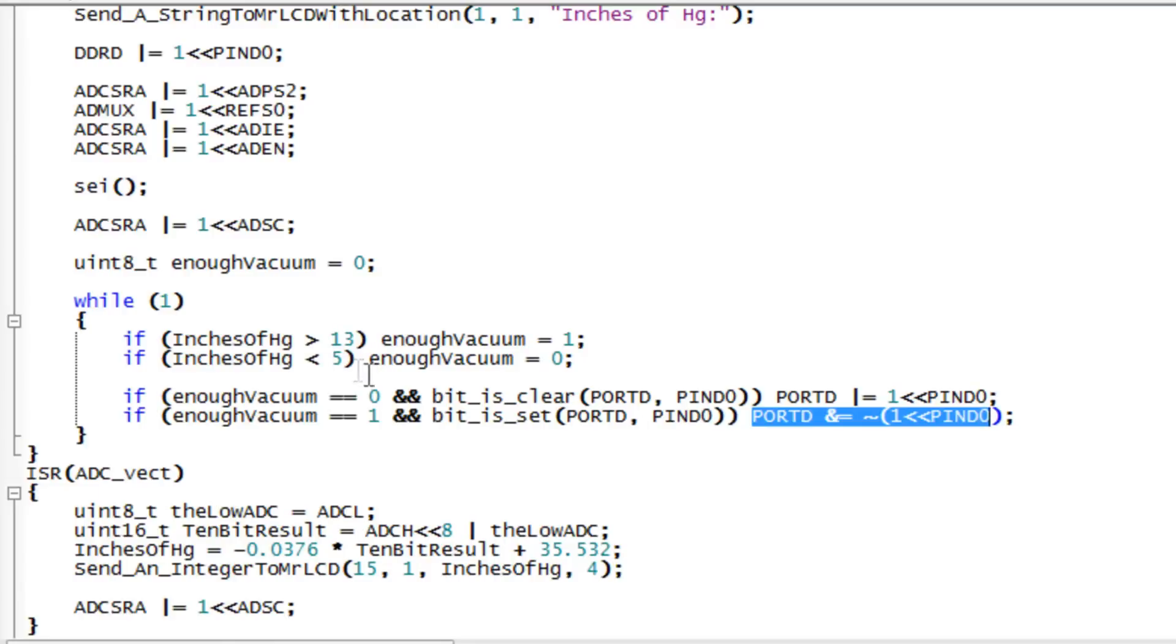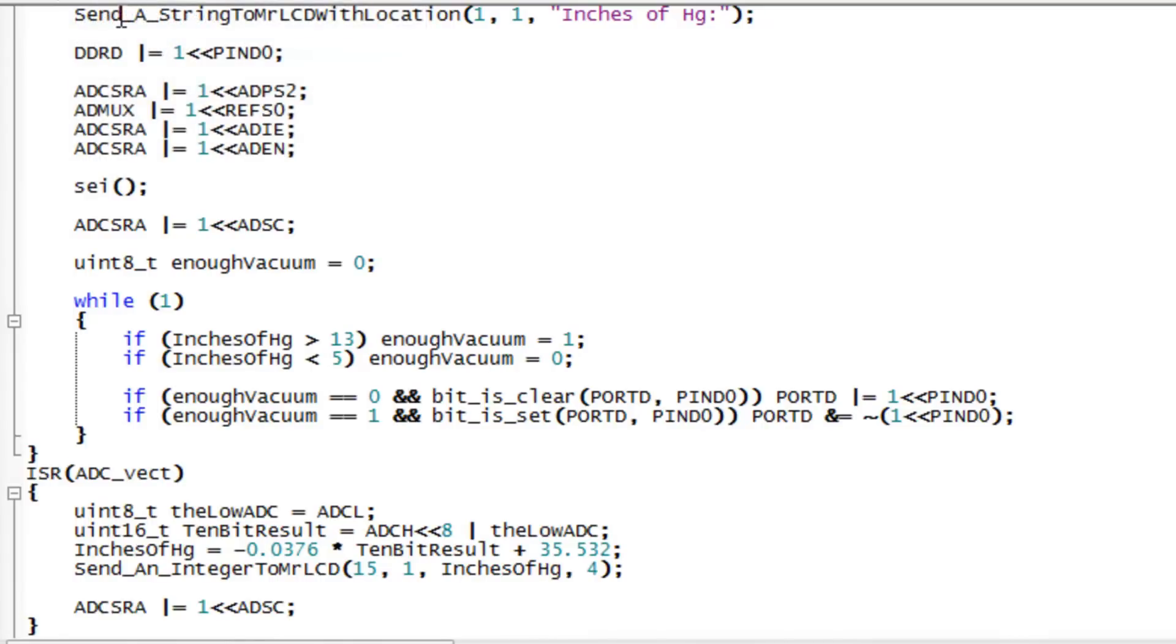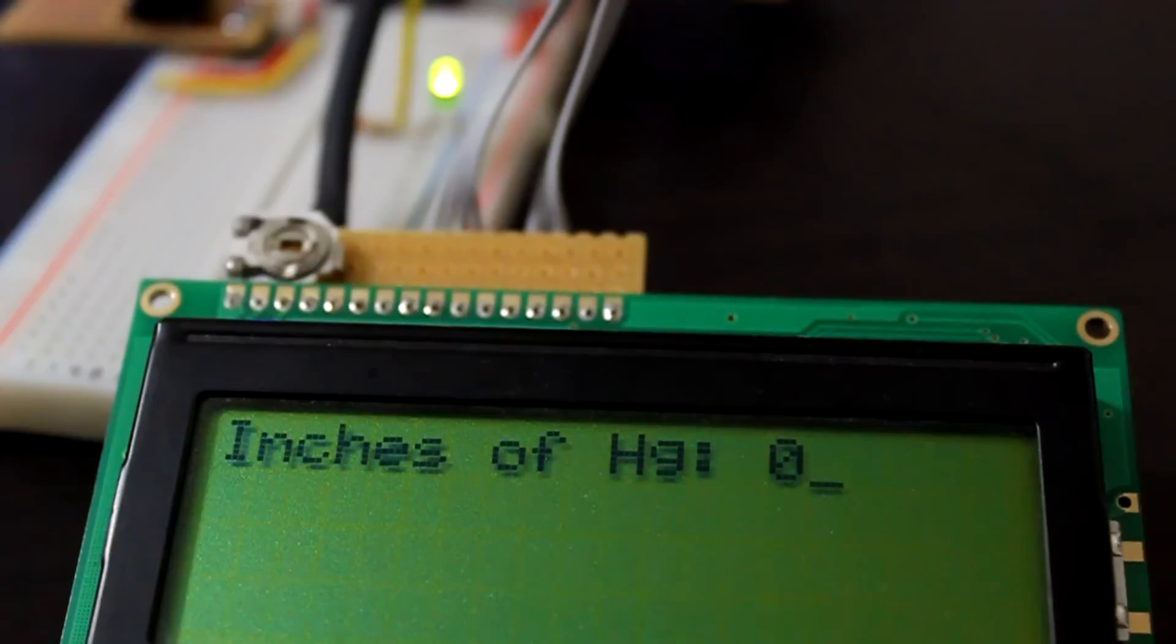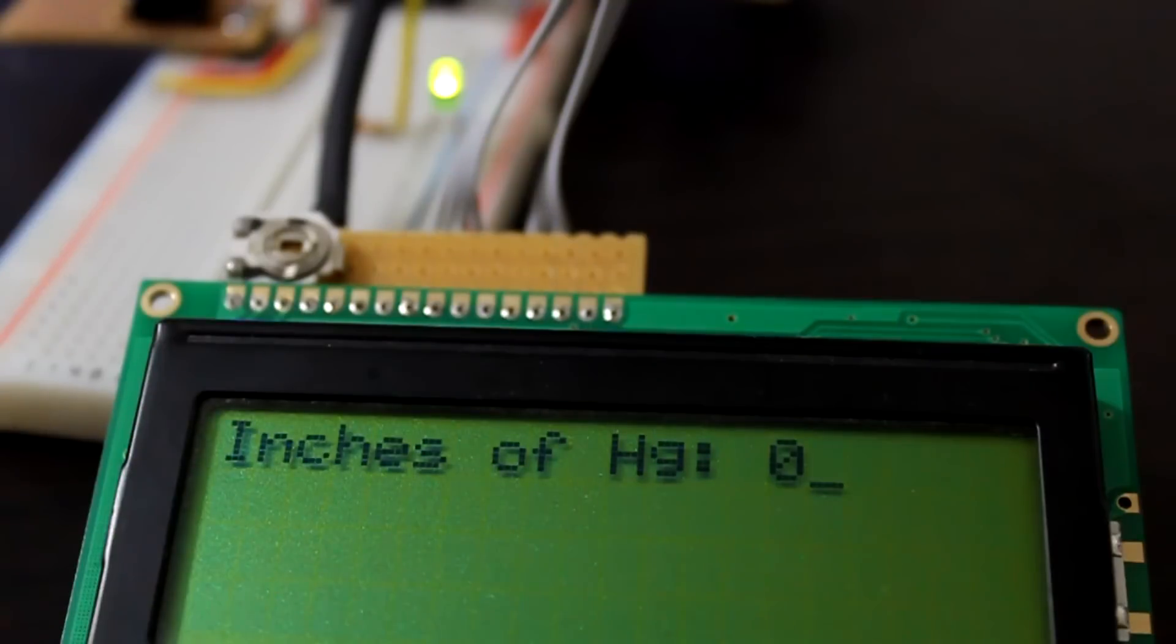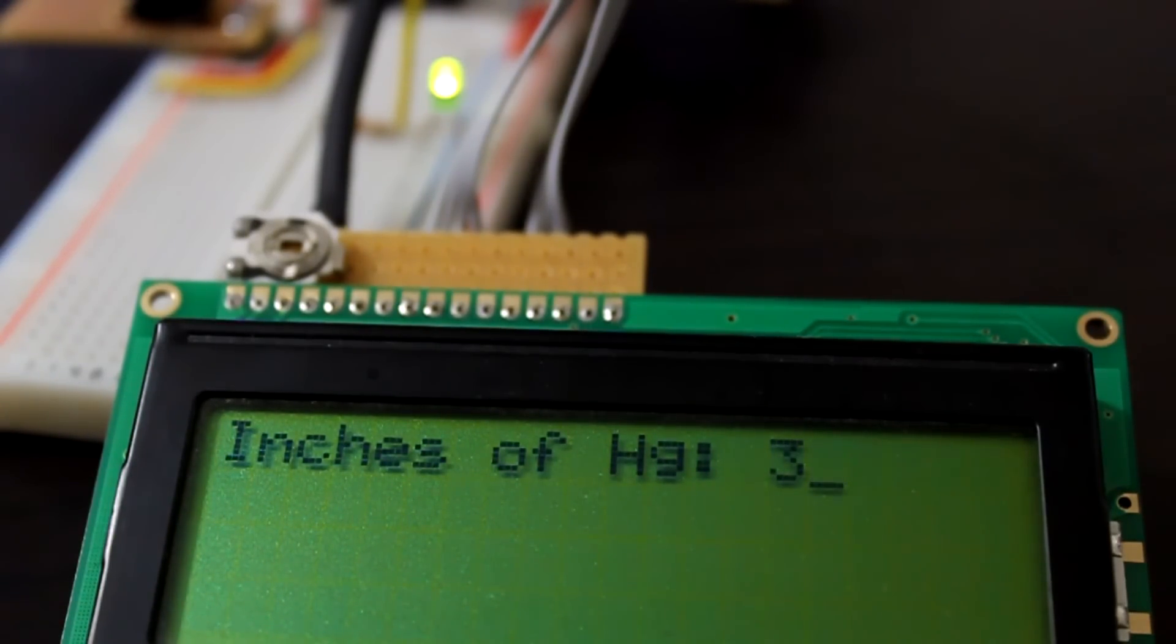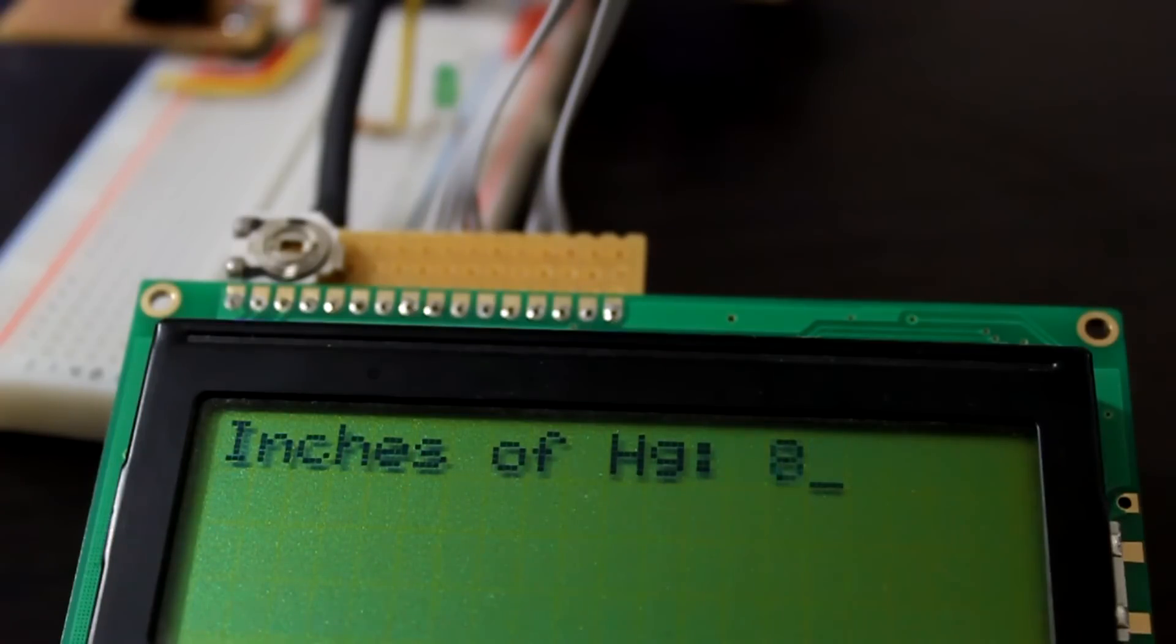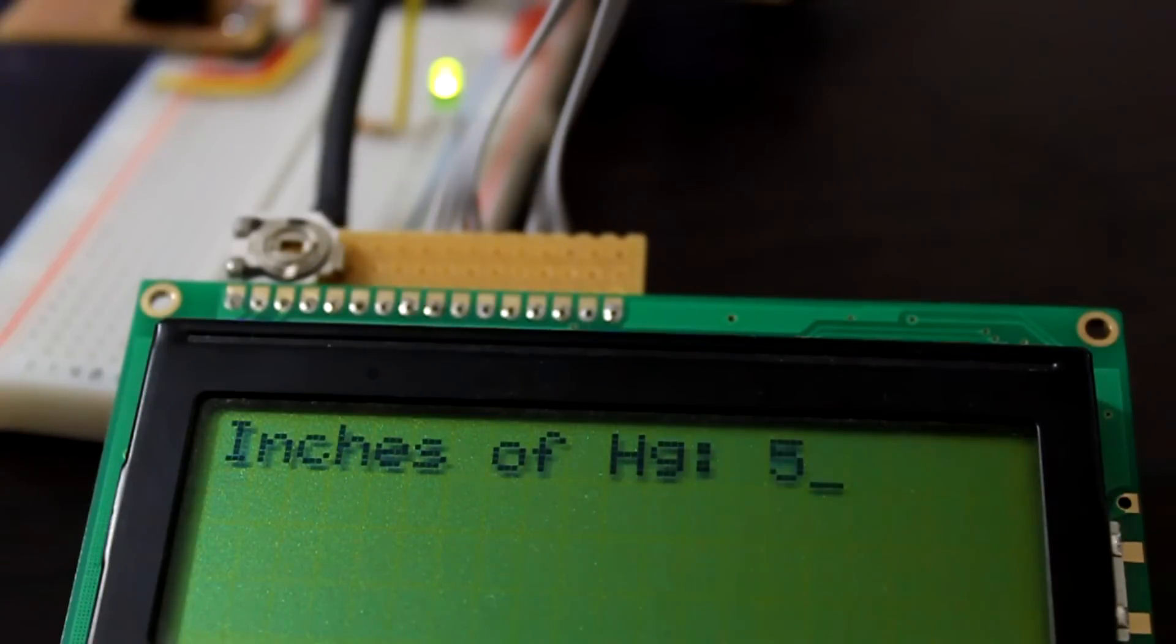So let's test this and make sure it works. Go to make all and see if I have any errors. No errors. And we'll program. So the controller has been programmed. We have the LED is on. Let's see if the new code works. Looks like it works.